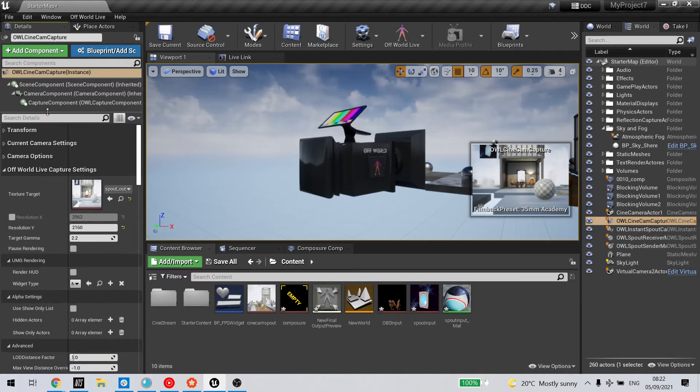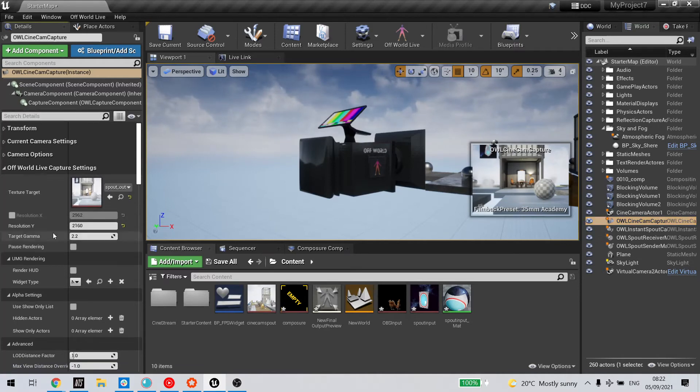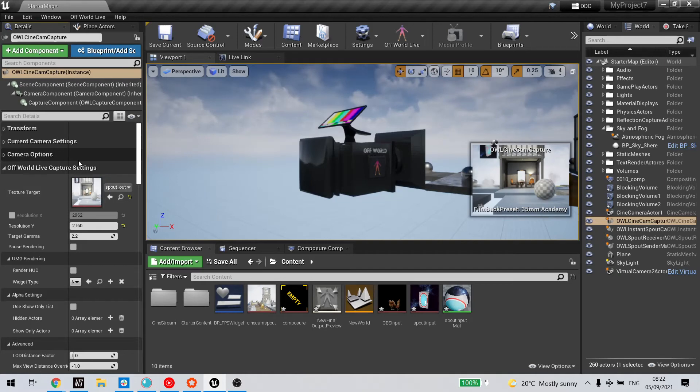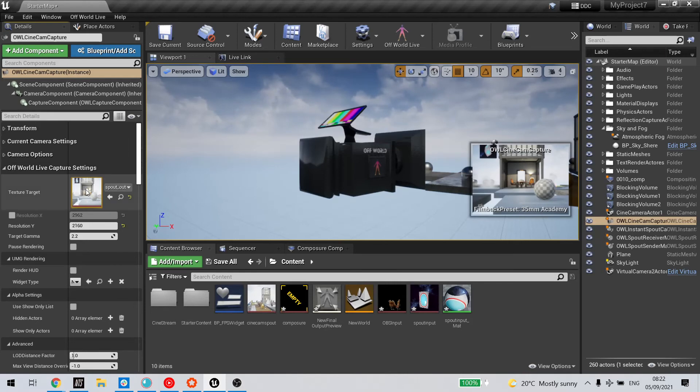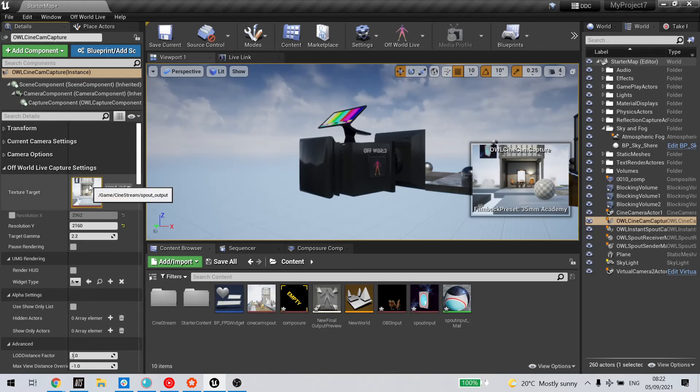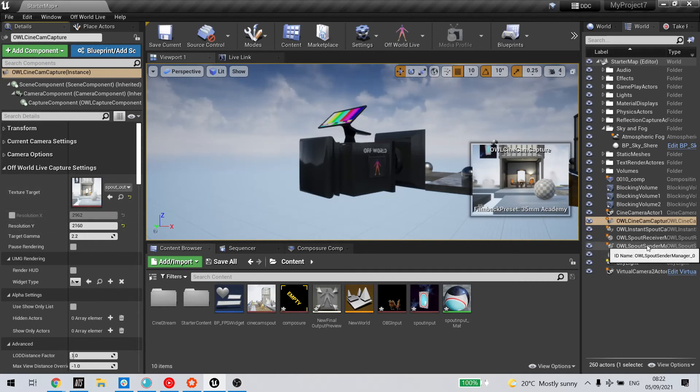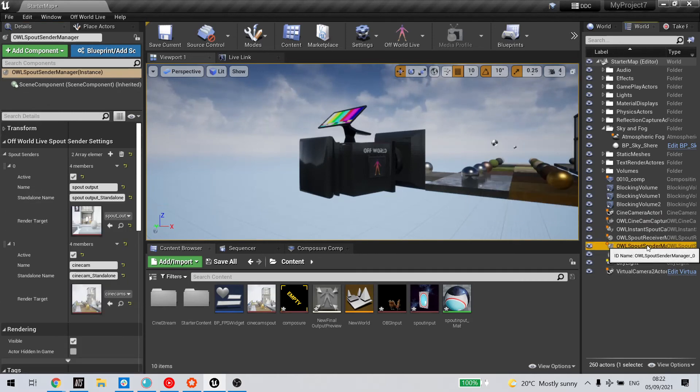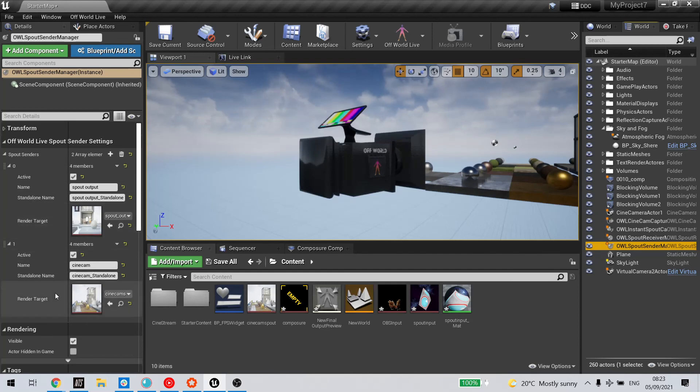In both cases, the content captured by the camera is automatically sent to the render target, which you can then pick up in your off-world live spout sender manager to livestream directly to Spout.